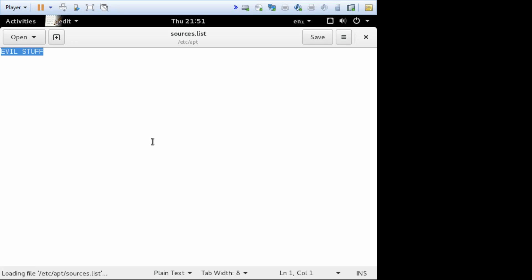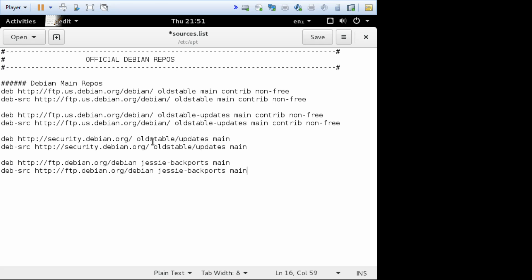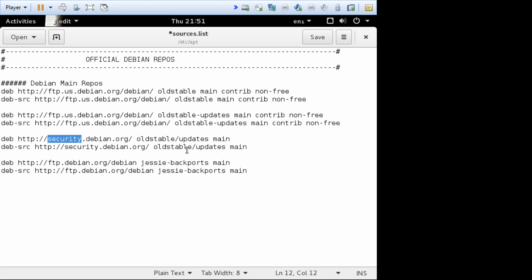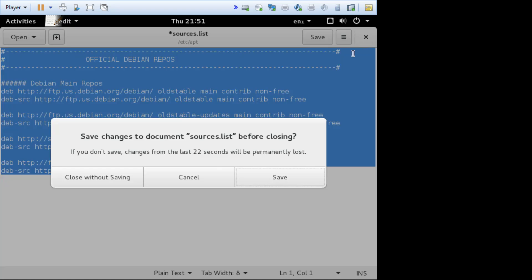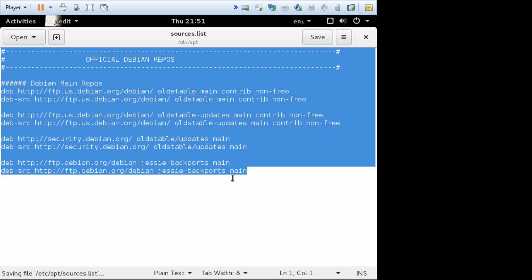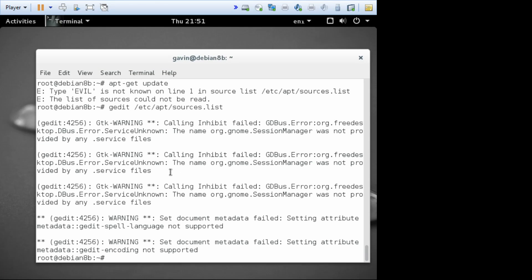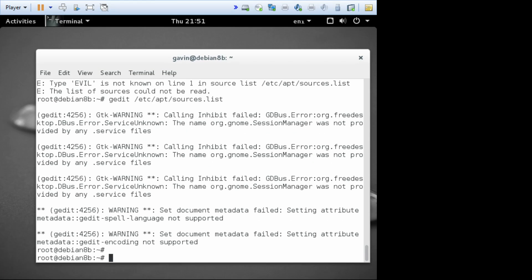gedit etc.apt sources.list, and replace what's in there with what we've generated. So this should say jesse in various places, which it does. And it should say security in various places, which it does, so that's looking hopeful. So we'll save that. Close it. Save and close it. And now we're back here.